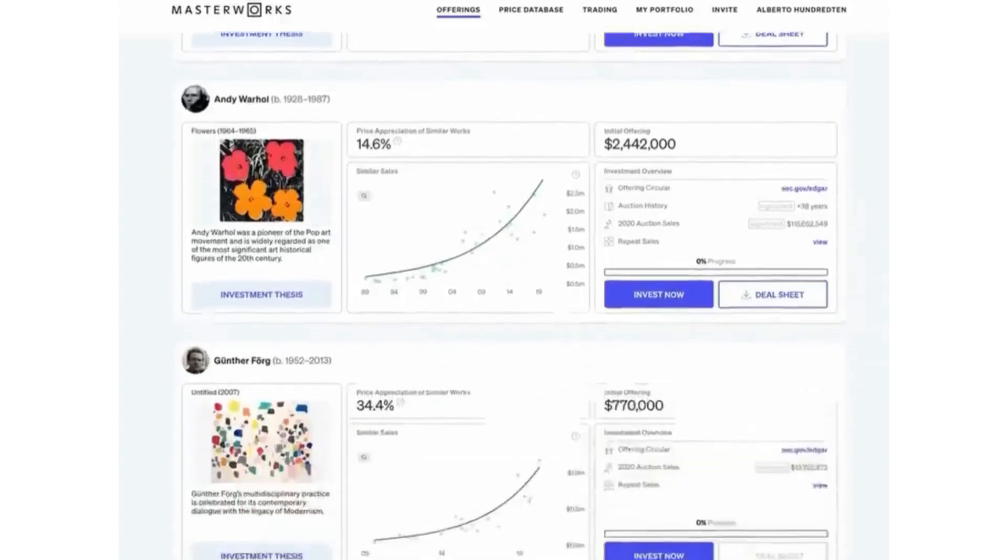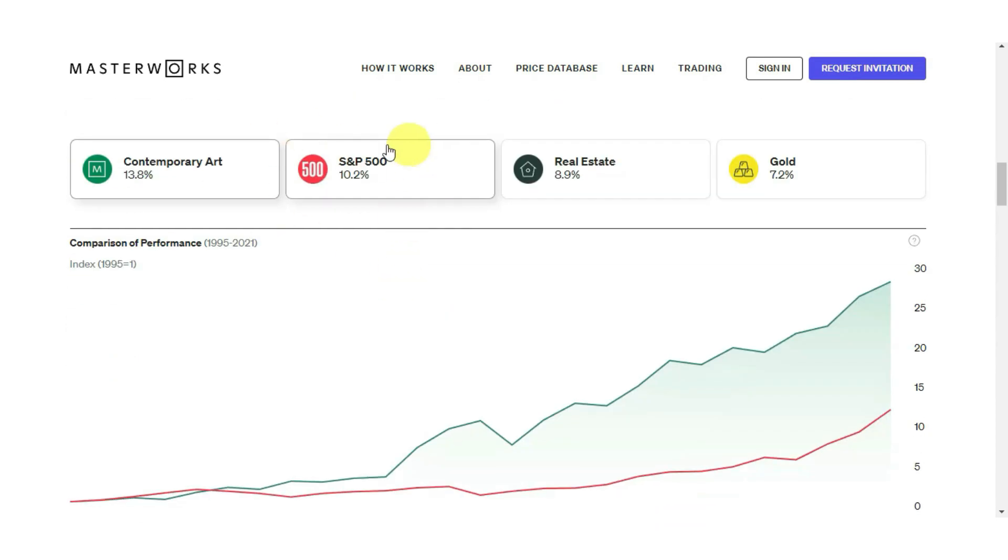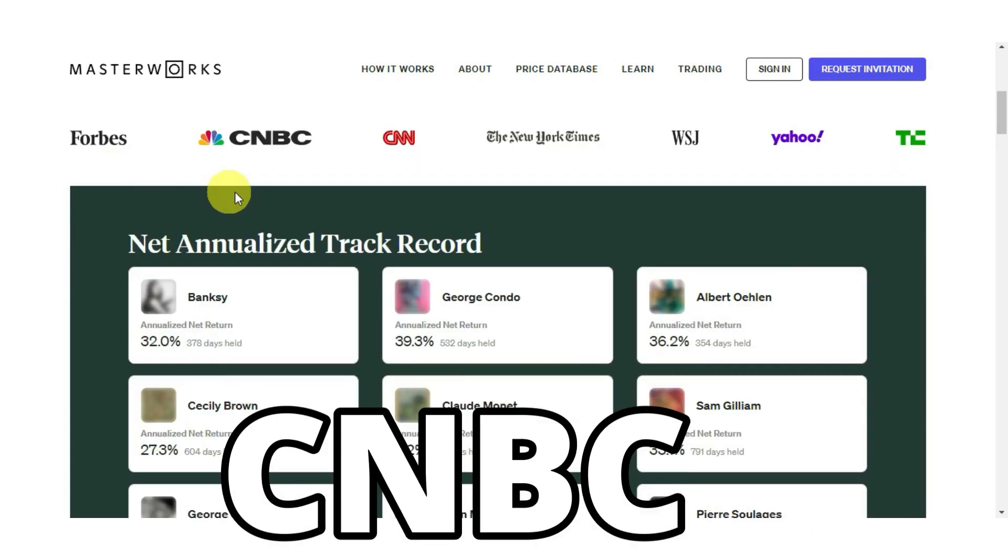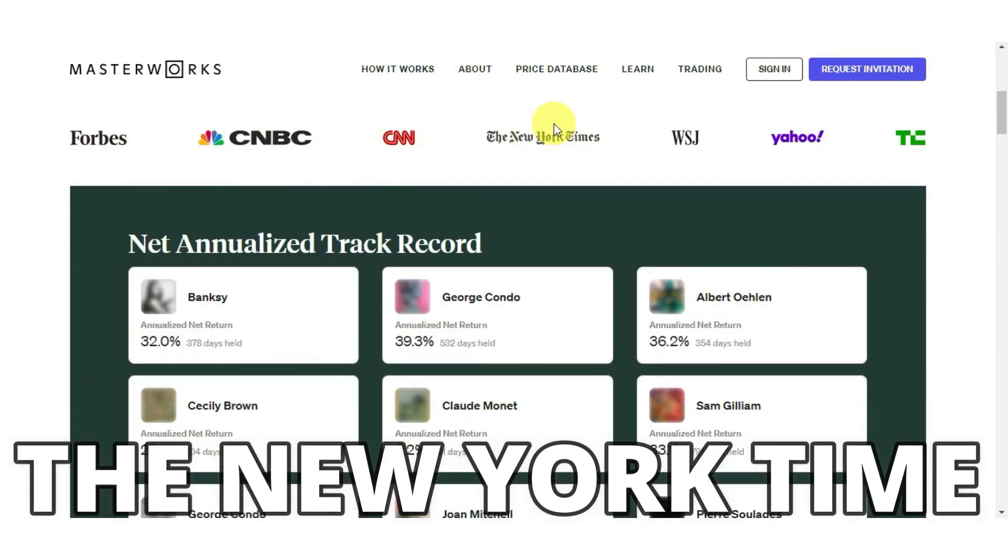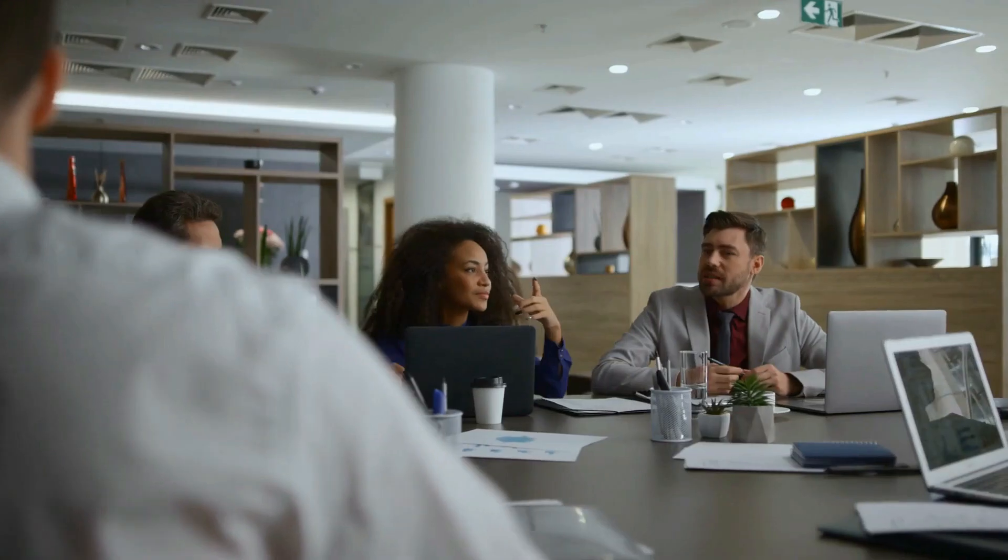Even if you don't know much about art, you can see that the S&P pales in comparison to Masterworks' last 11 returns. Masterworks has become known because of these returns. It has been on CNBC, Forbes, CNN, the New York Stock Exchange, and all over the news.